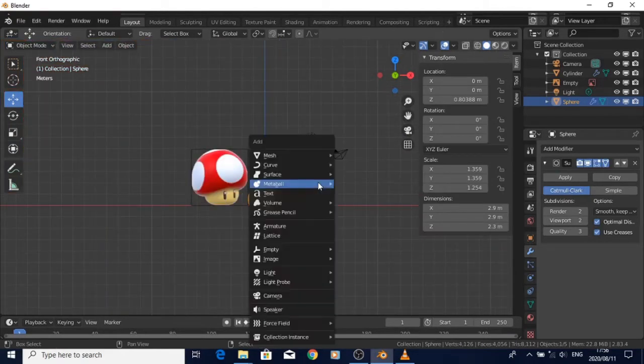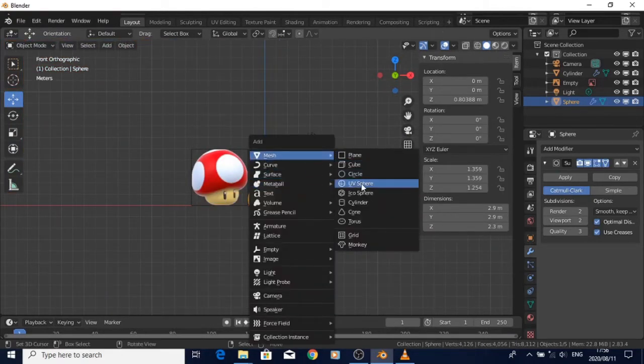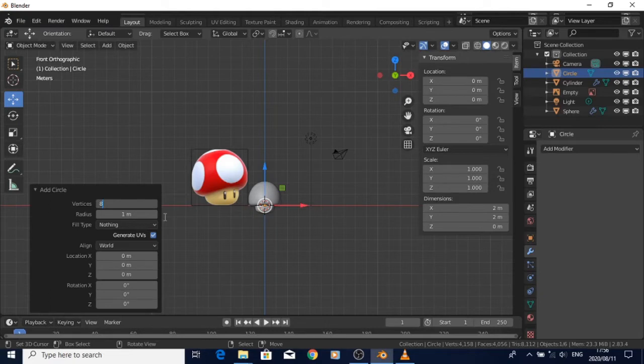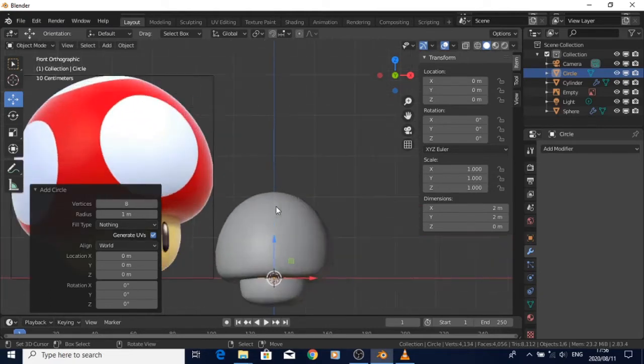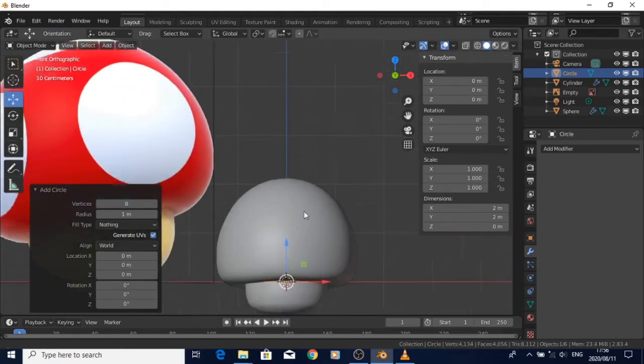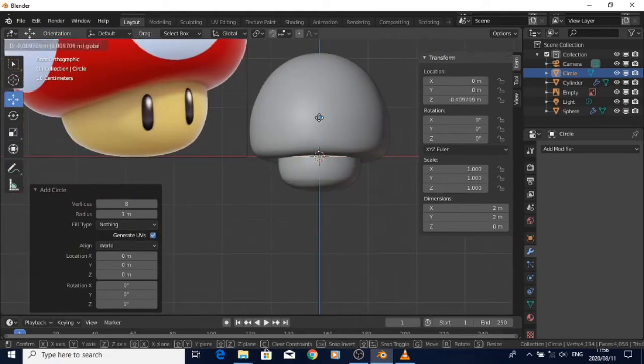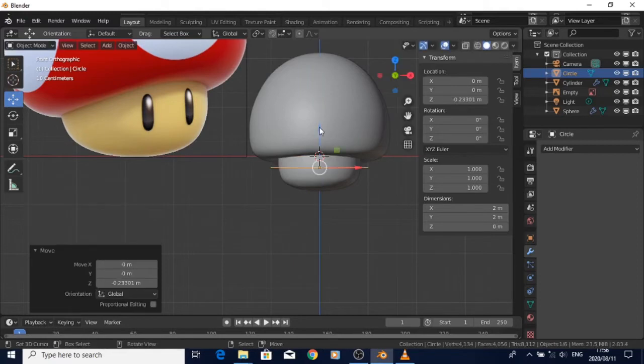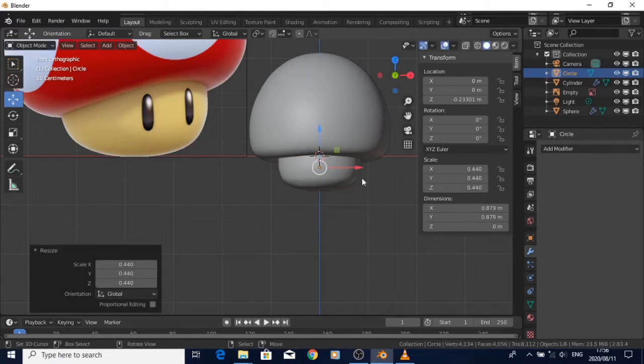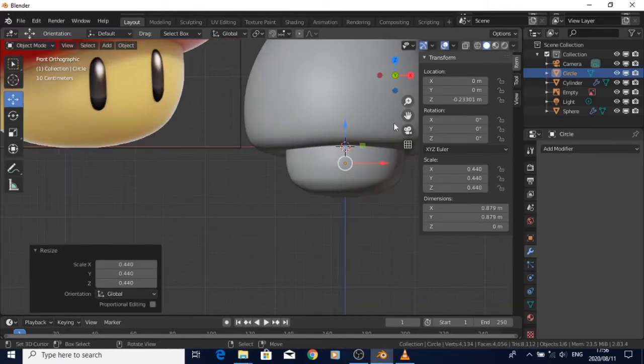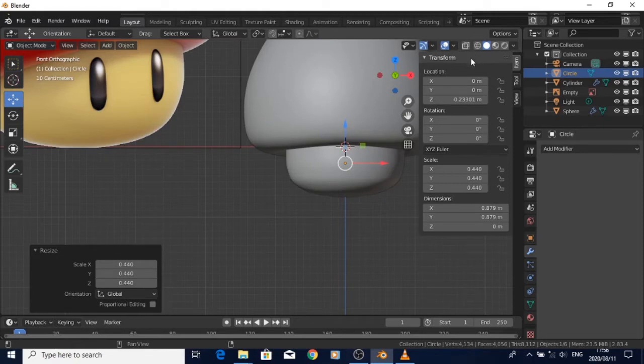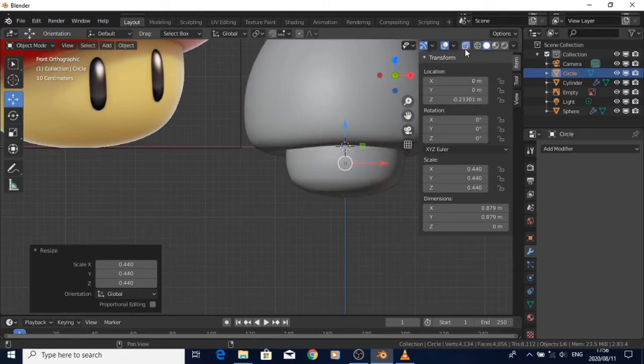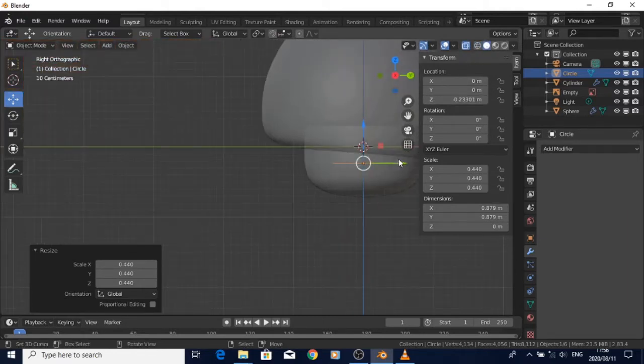This is the part where I actually start on the eyes. It's not time-lapsed, so it's going to take a few minutes. The first thing I did was I added a circle, then I reduced its vertices to 16, then I scaled it to match the shape of the eyes.